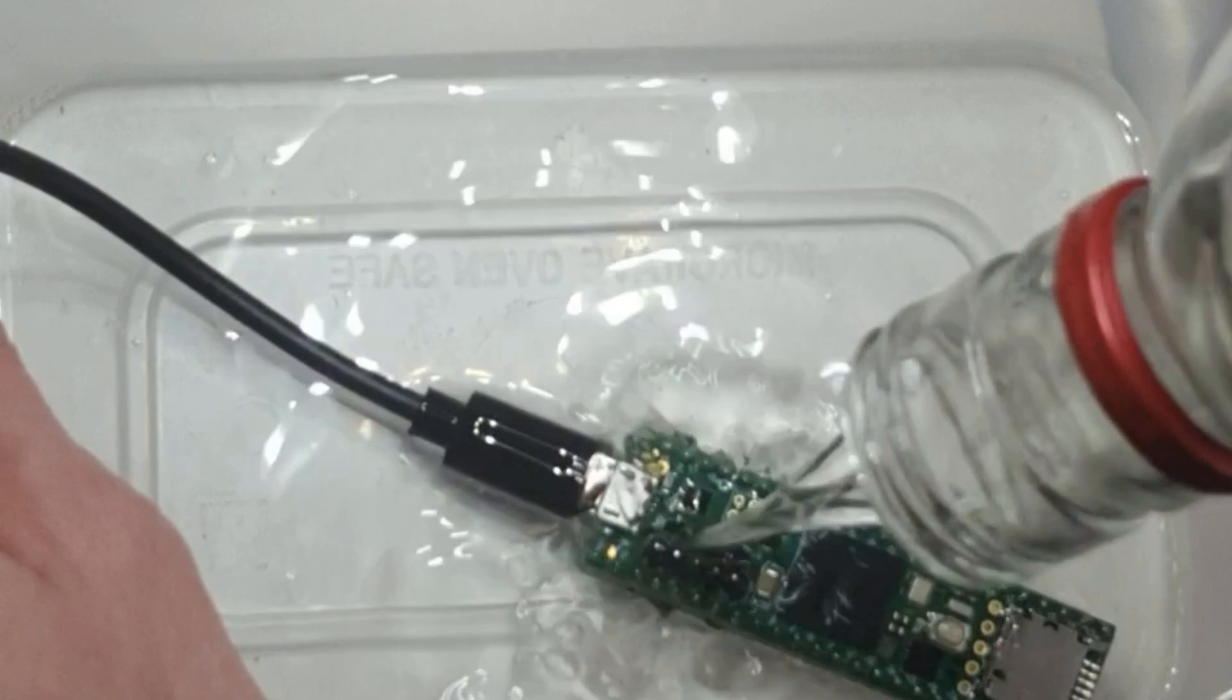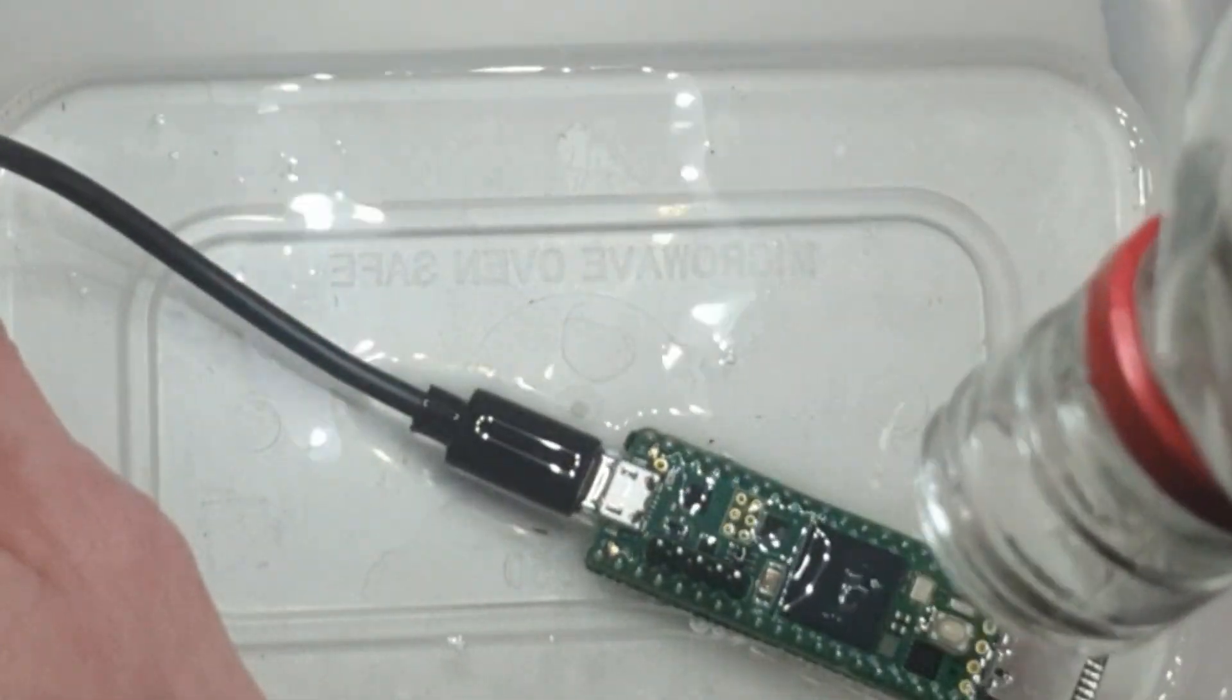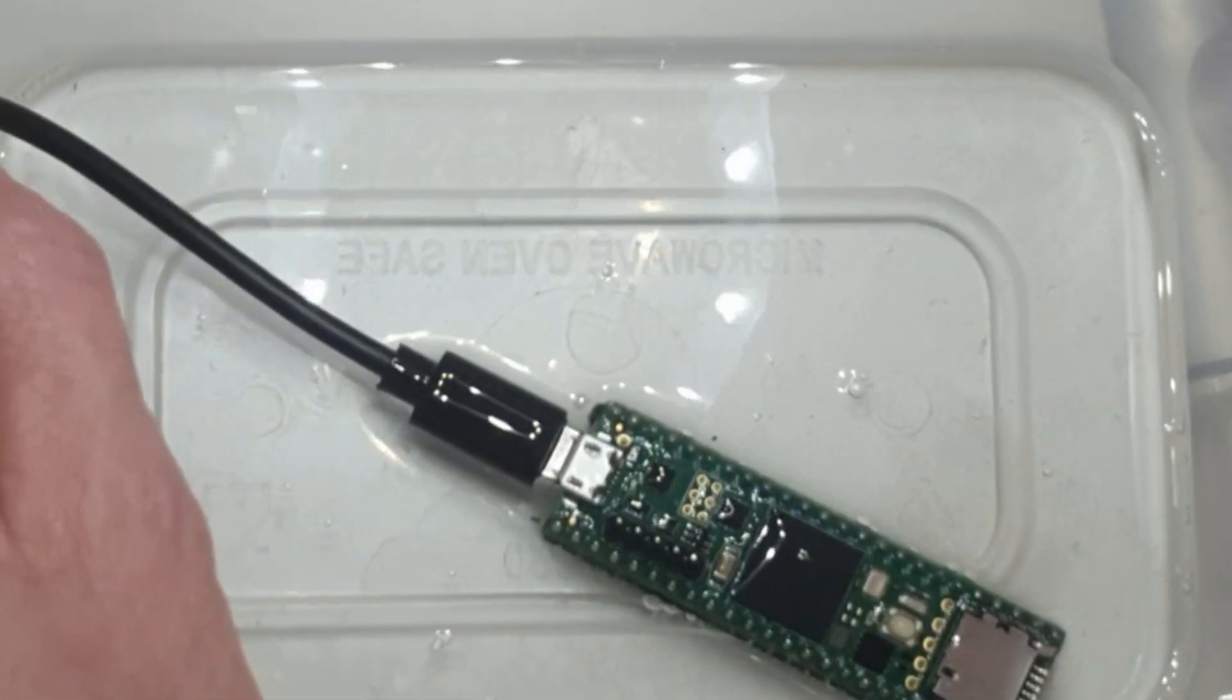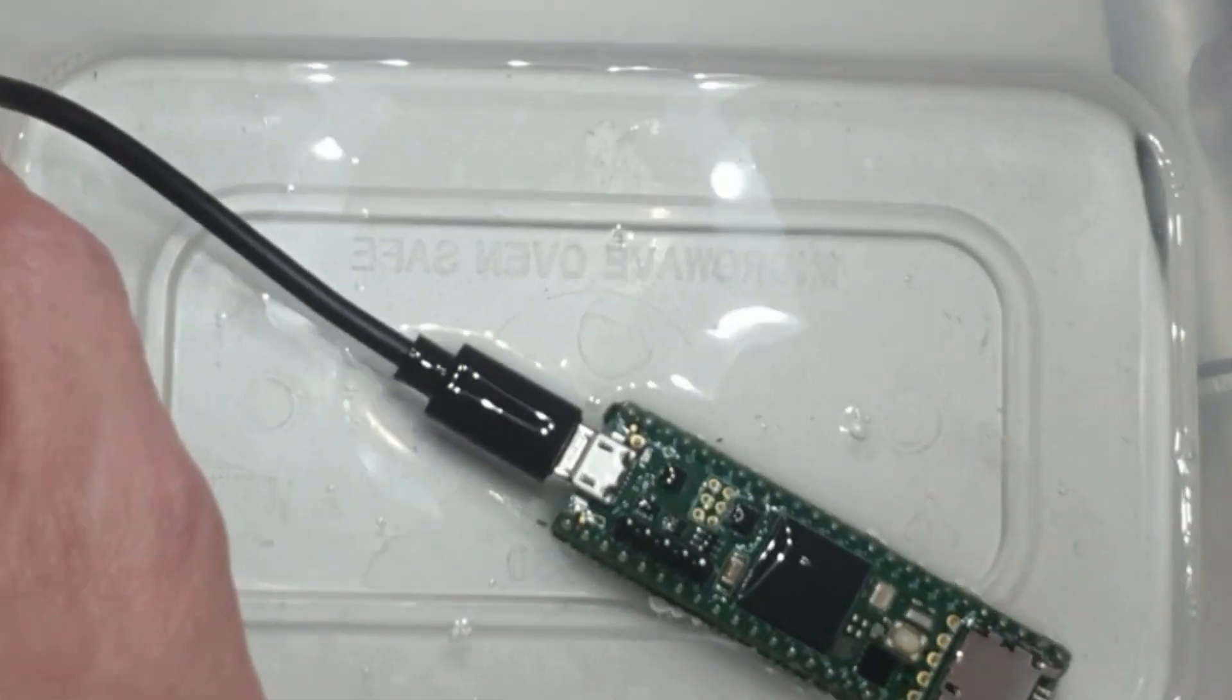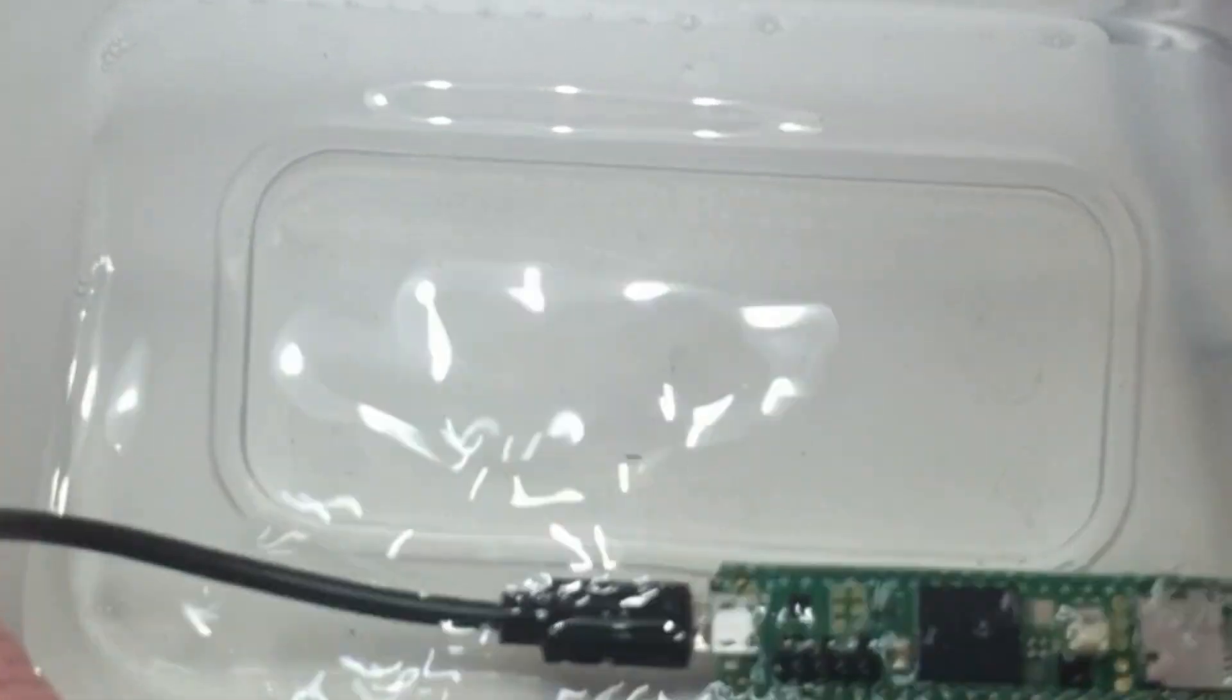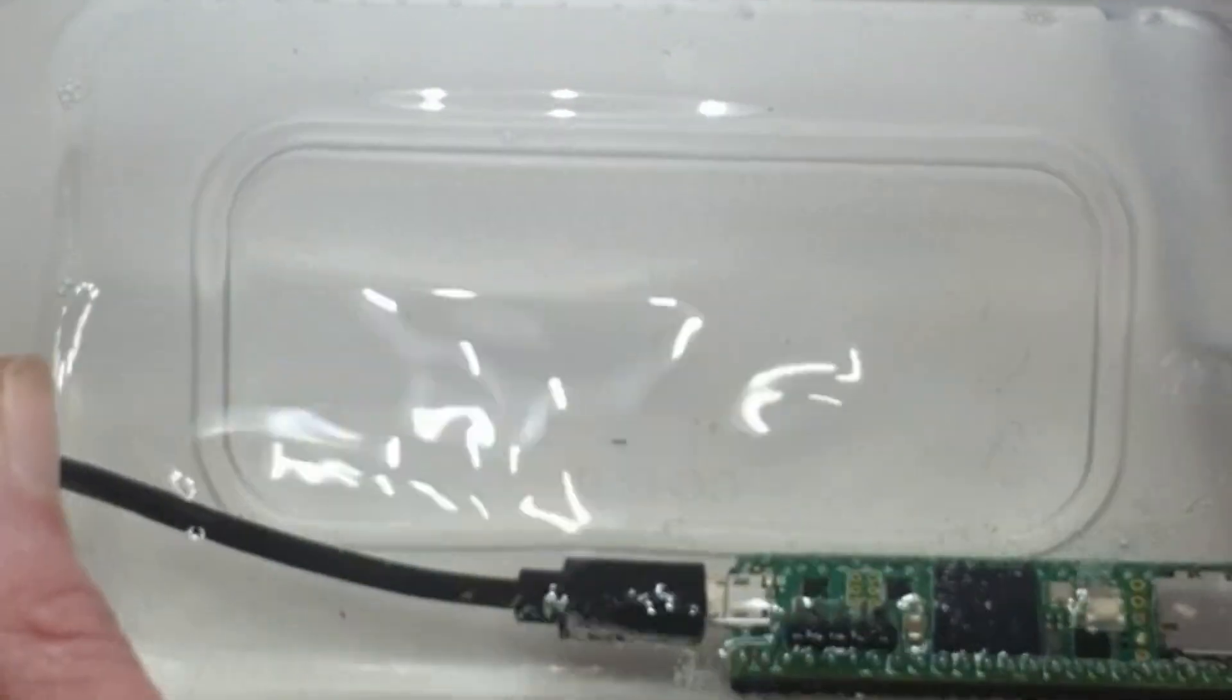You can also use clear nail polish as a cheap replacement for this. It's very convenient and easy to obtain.